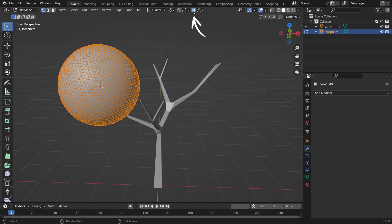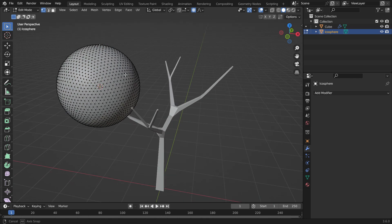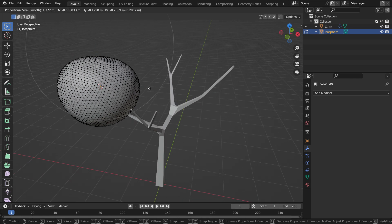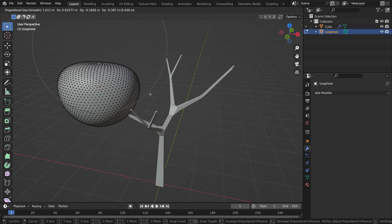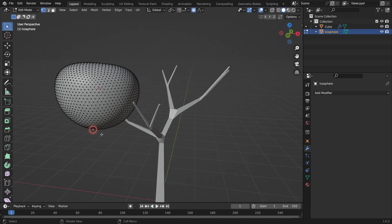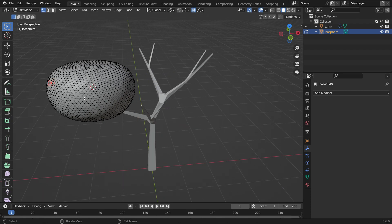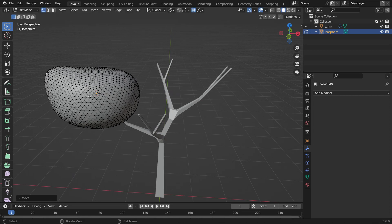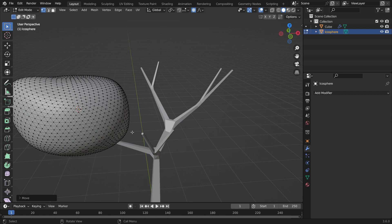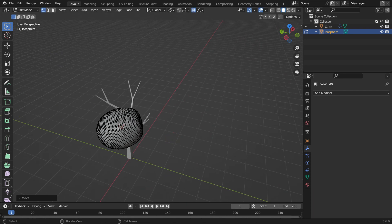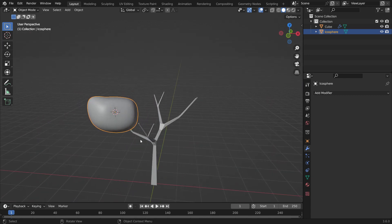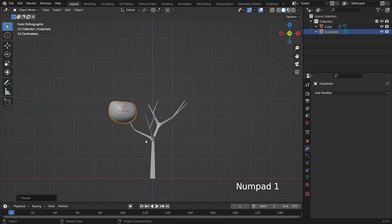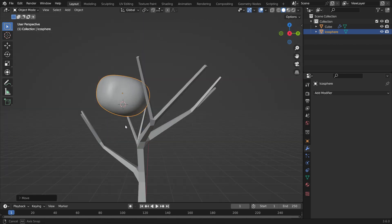Enable the proportional editing tool — the shortcut key is the O key. Select any vertex, hit the G key and move. The other vertices follow this vertex based on the influence circle. We can scroll down the mouse wheel to scale up the influence circle, or scroll up to scale down, so we can shape the mesh as we wish. Switch back to object mode. Hit the S key to scale down, G key to grab, and R key to rotate the mesh.